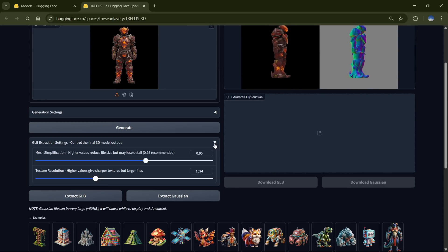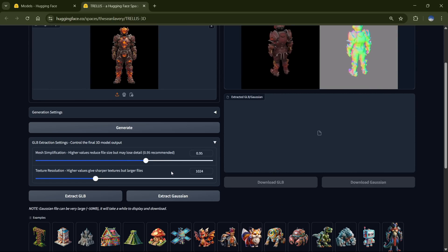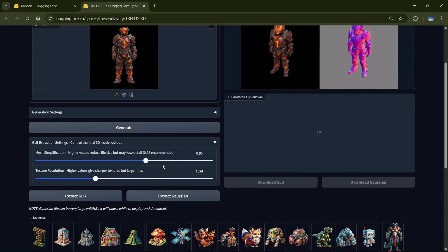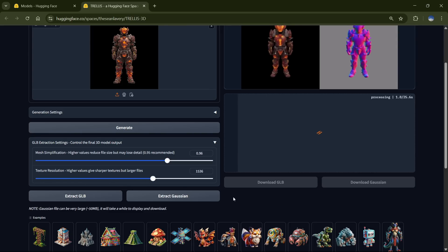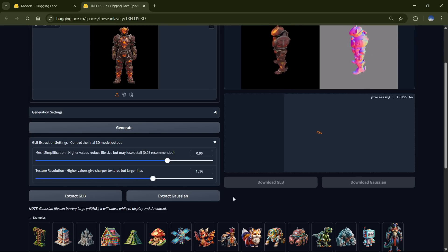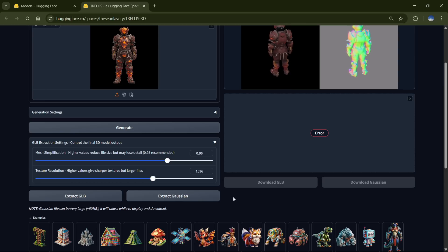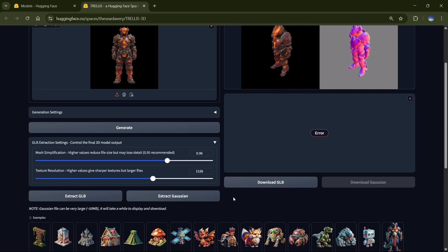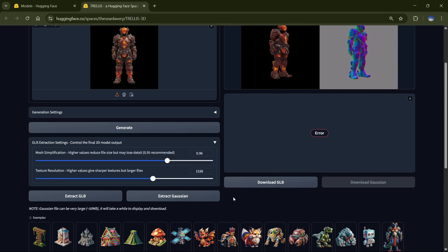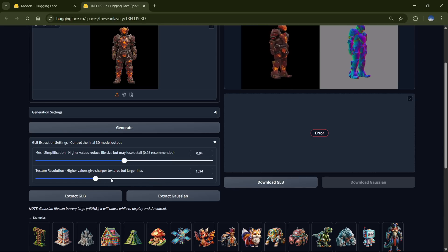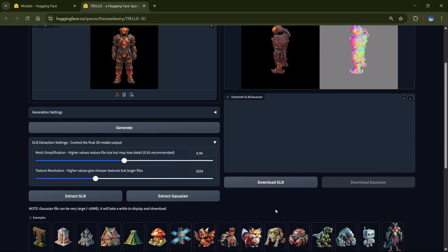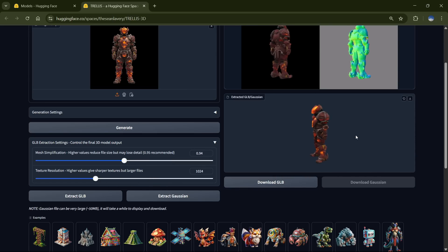Once you've got a version you like, it's time to generate the final 3D model. You'll see two quality settings here — feel free to crank them up if you want more detailed results. Then click Extract GLB. But don't over-increase the quality, because this is a free space with a low-power GPU — I actually got an error when I tried increasing the quality too much. So I'll just decrease it a bit and generate again. It'll take a few seconds, and boom — your 3D model is ready to download.